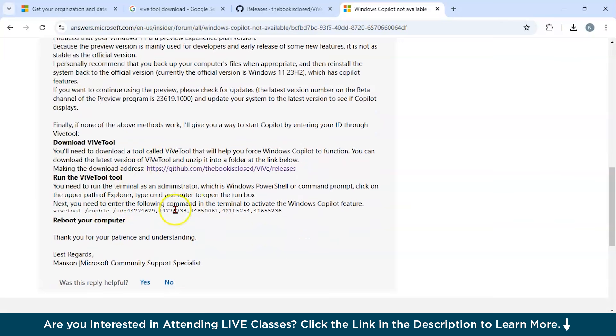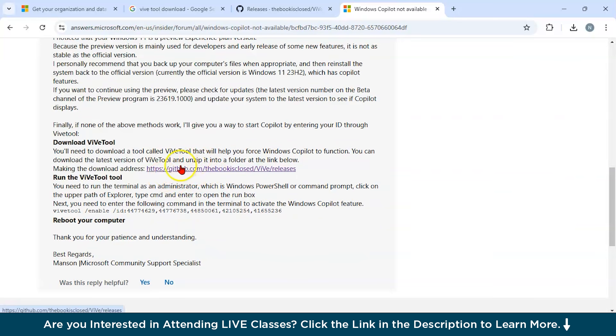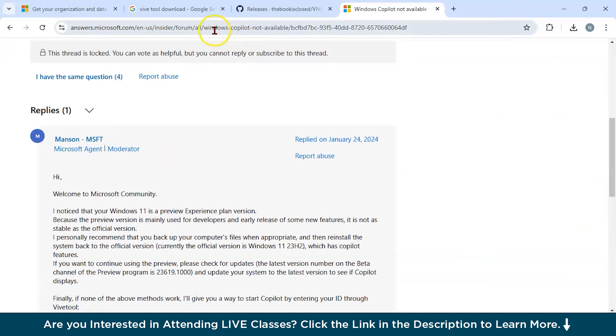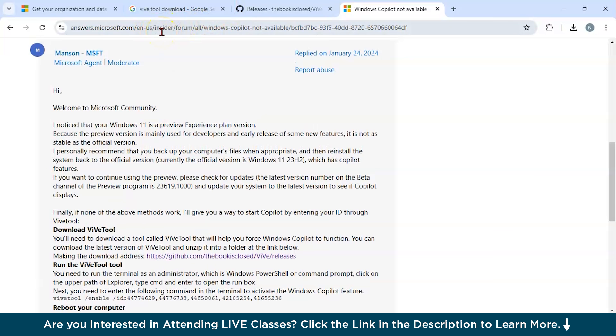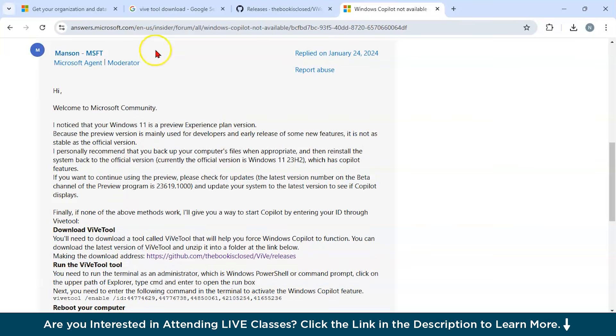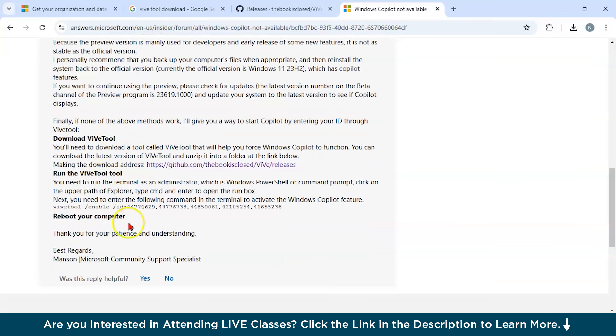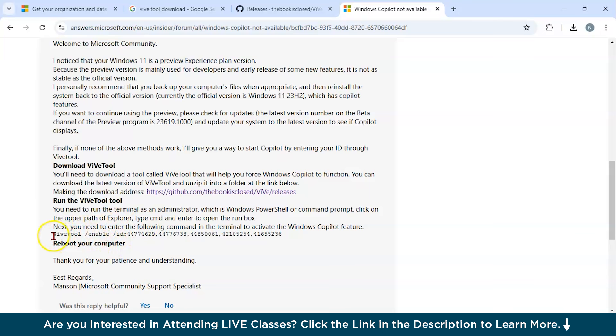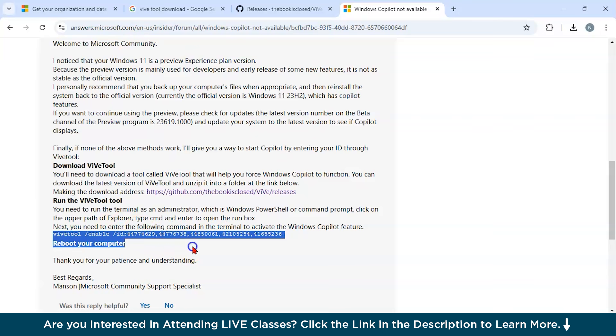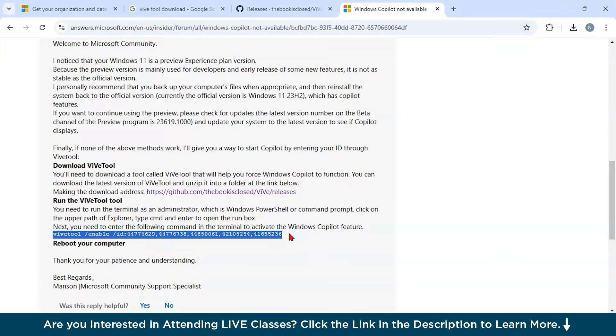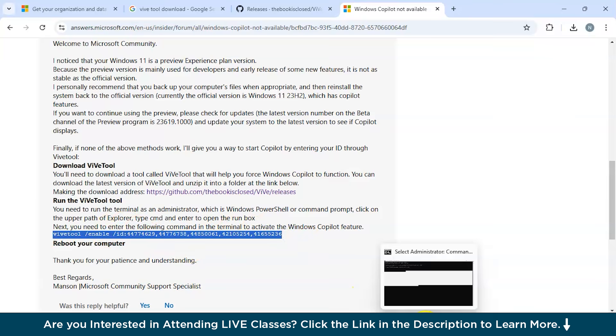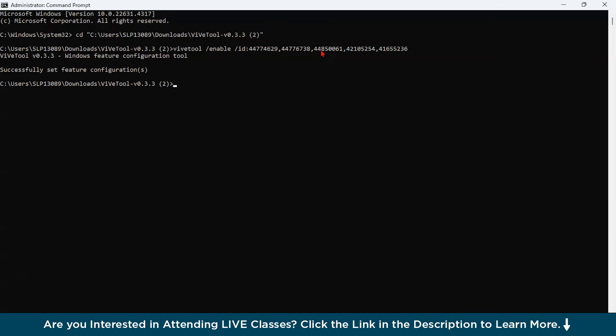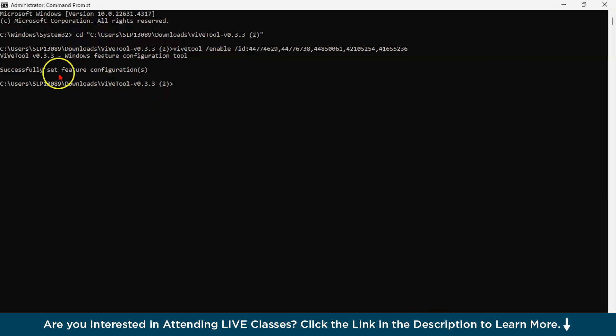After this, you can see the link is given here. I'll mention this link in our comment box and you would be getting directed to this page. You can see after we have gone into that terminal and we are into that required folder, the next thing is we have to run the following command. WiVe tool enable ID this. Let's try to run this command. Now you can see we have successfully set our configuration. In this way we have installed the WiVe tool. You can see we have successfully set the feature configuration.